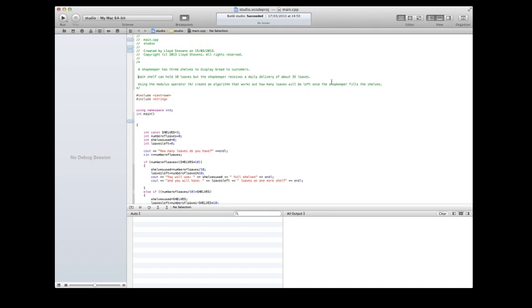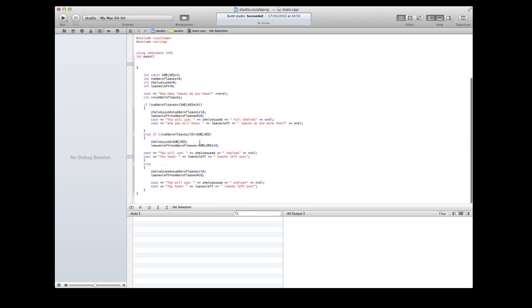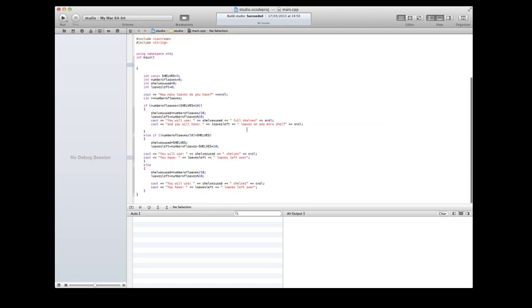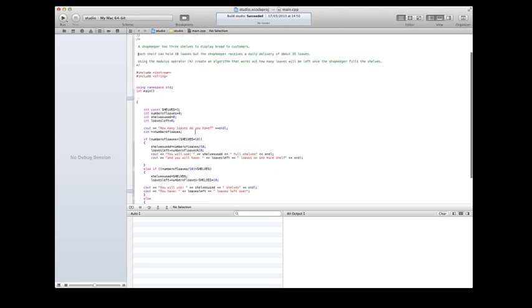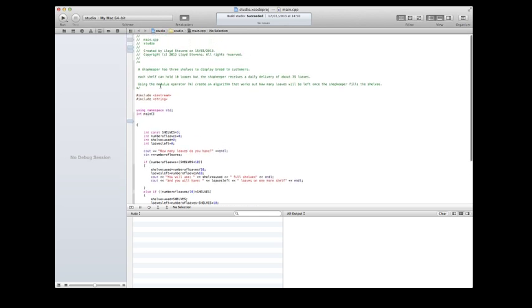The first one we're going to look at is what a variable is. So here's a simple program. It doesn't really matter at this stage if you don't understand what it's for or what it does. I'll just run it to show you. Basically, we've got a shopkeeper's three shelves displayed to customers.